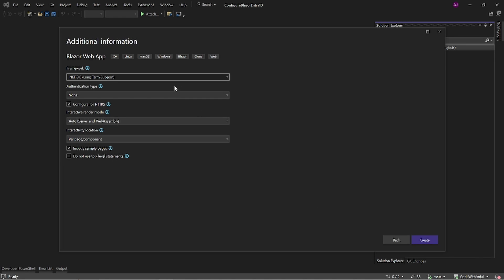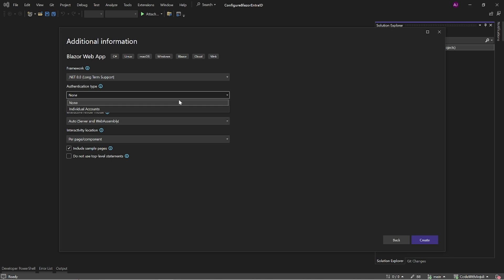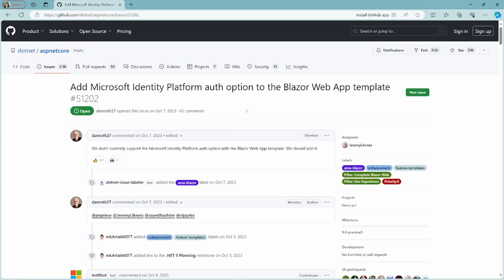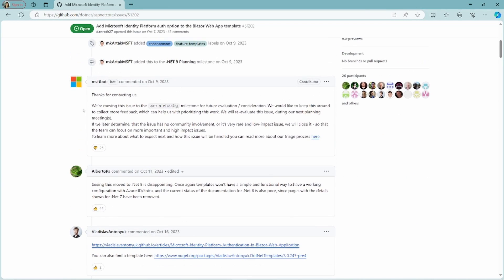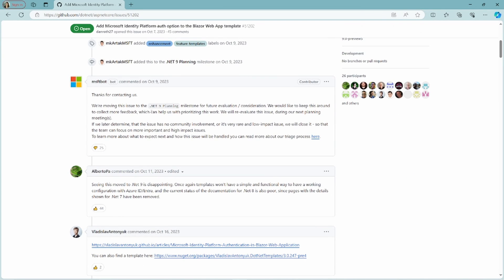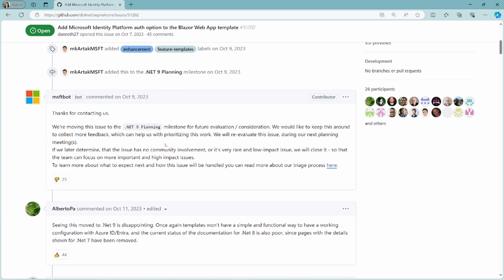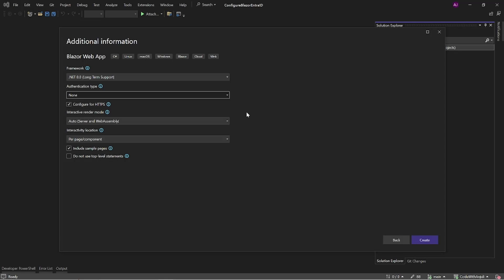On this page make sure you choose the .NET 8 framework and as you can see underneath the authentication type you cannot choose the Microsoft identity platform. I've actually done some searching in why this isn't available and I found this feature request on GitHub where Microsoft responded that they will move this to the .NET 9 planning. Honestly I find this very disappointing because I'd expect the Microsoft framework to be able to connect to Microsoft's own Entra ID platform out of the box. I will post the link to the GitHub page in the description. Let's go back to the setup of the web app.